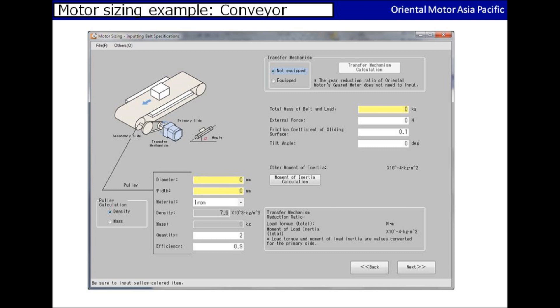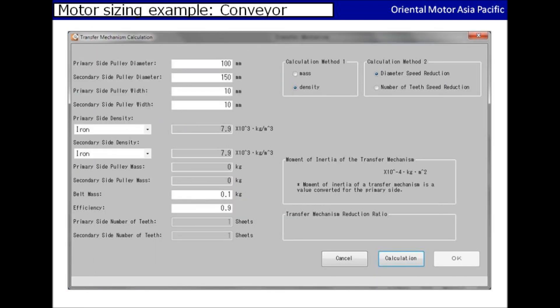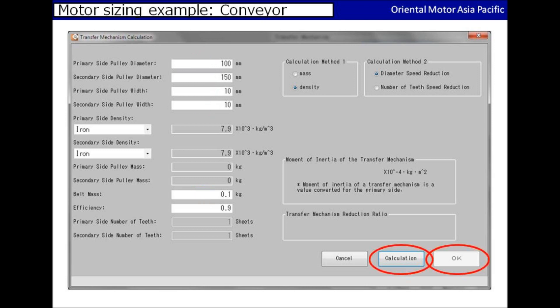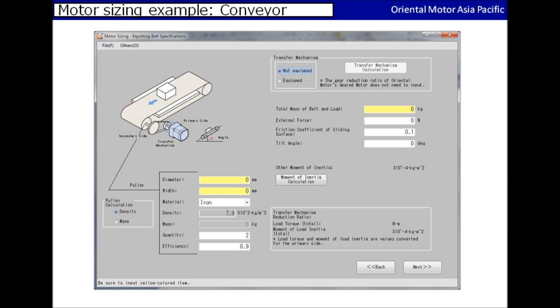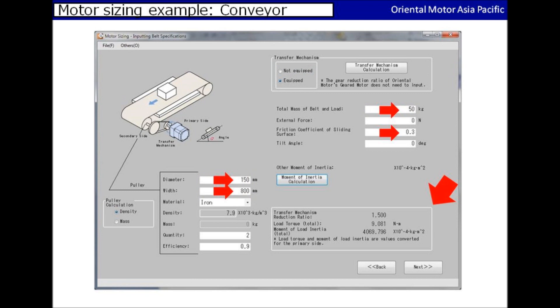We will be starting off to calculate the transfer mechanism. Please click on the transfer mechanism calculation button. You'll be entering into another page where you would be able to input the values of the transfer mechanism as prepared earlier. After inserting all the data, please click on the calculation button and click OK. Next, you would need to input the information of the conveyor where the highlighted yellow boxes are required inputs. After finishing inserting all the values, the total torque and inertia would be displayed in the white border box.